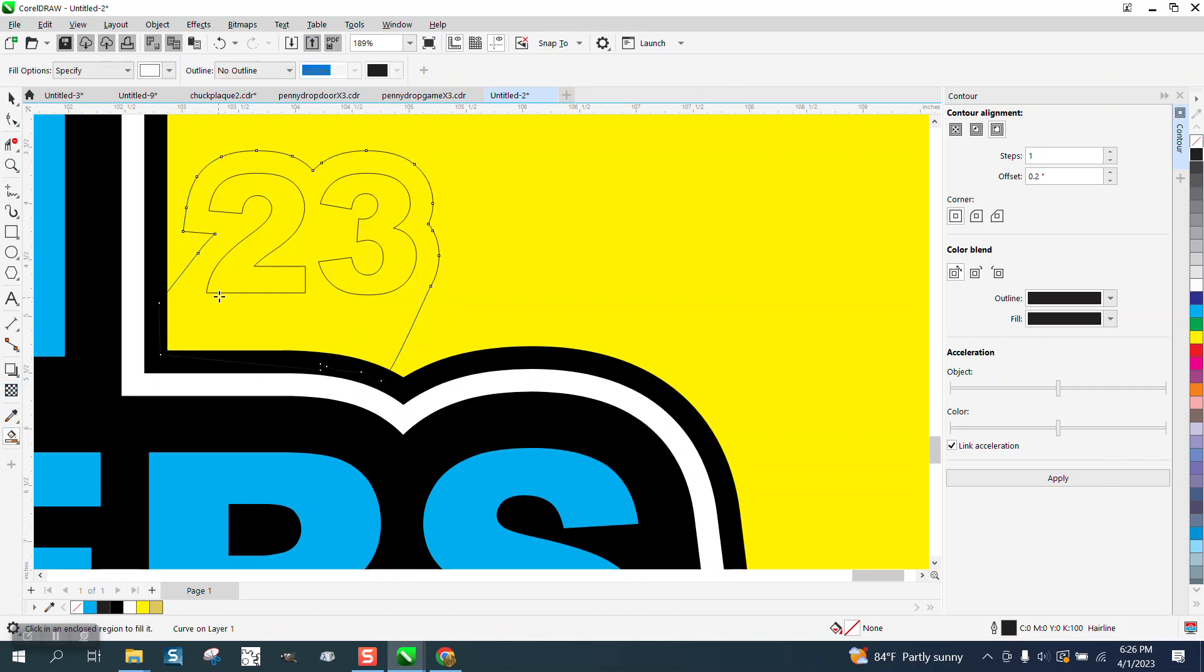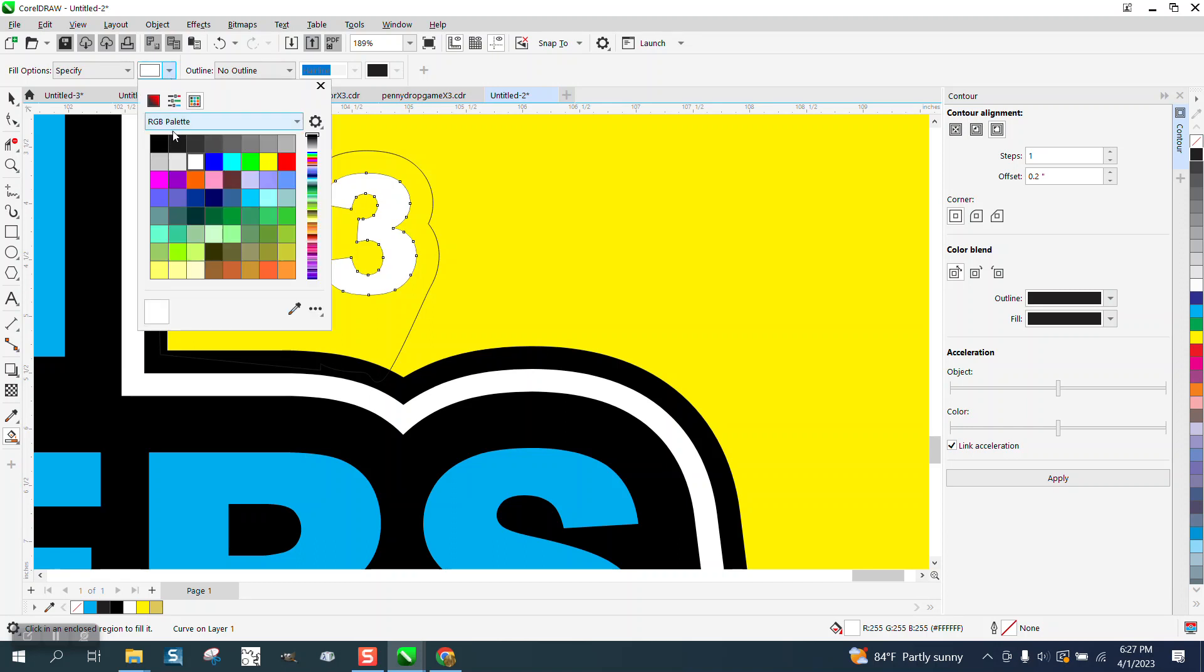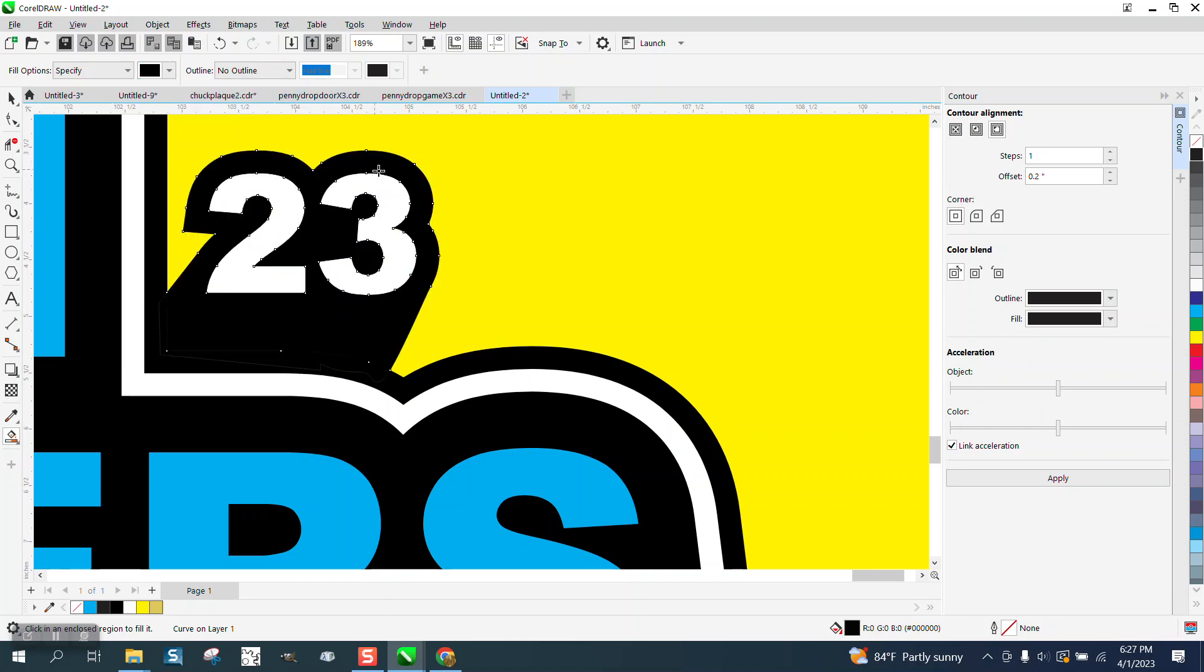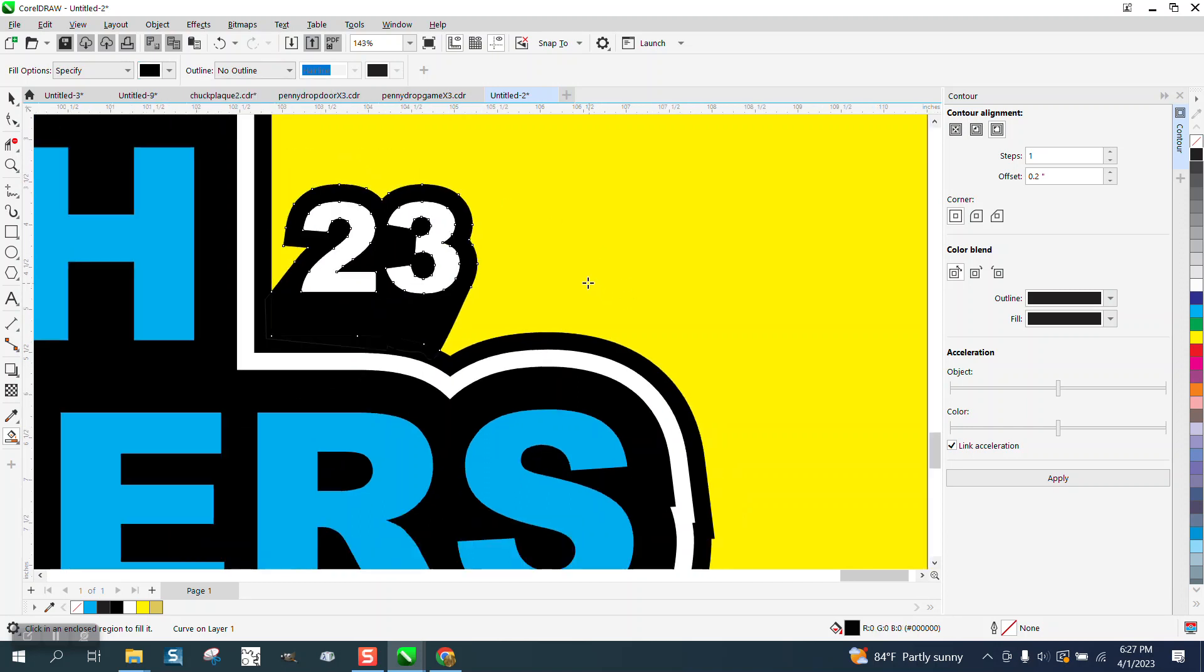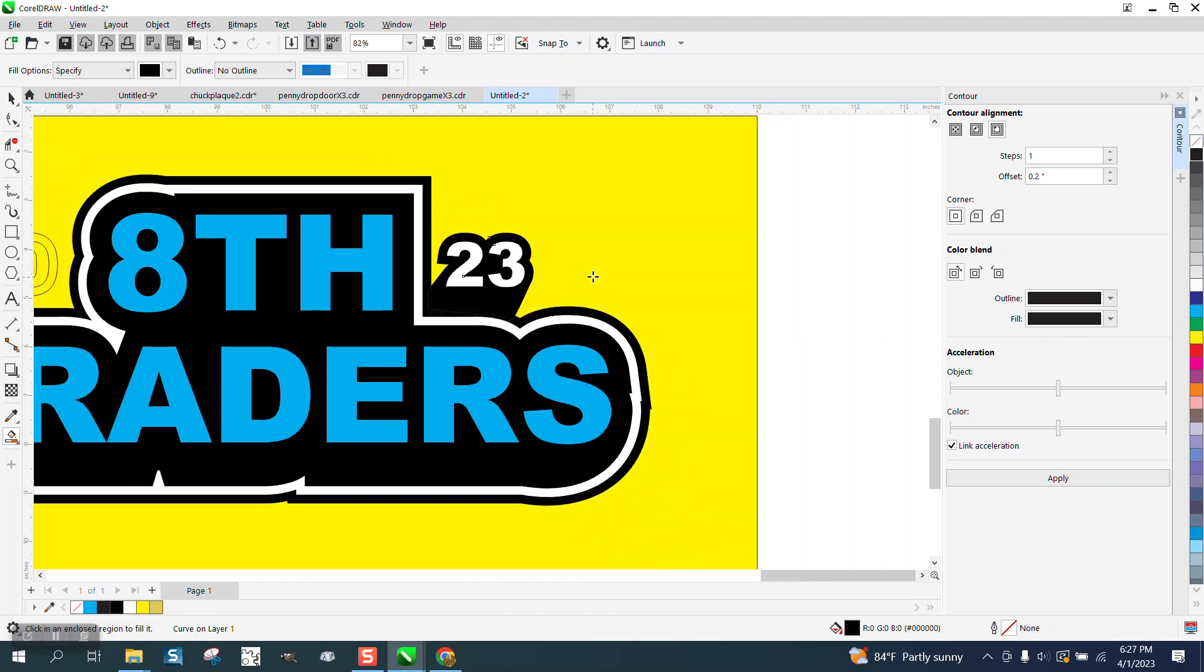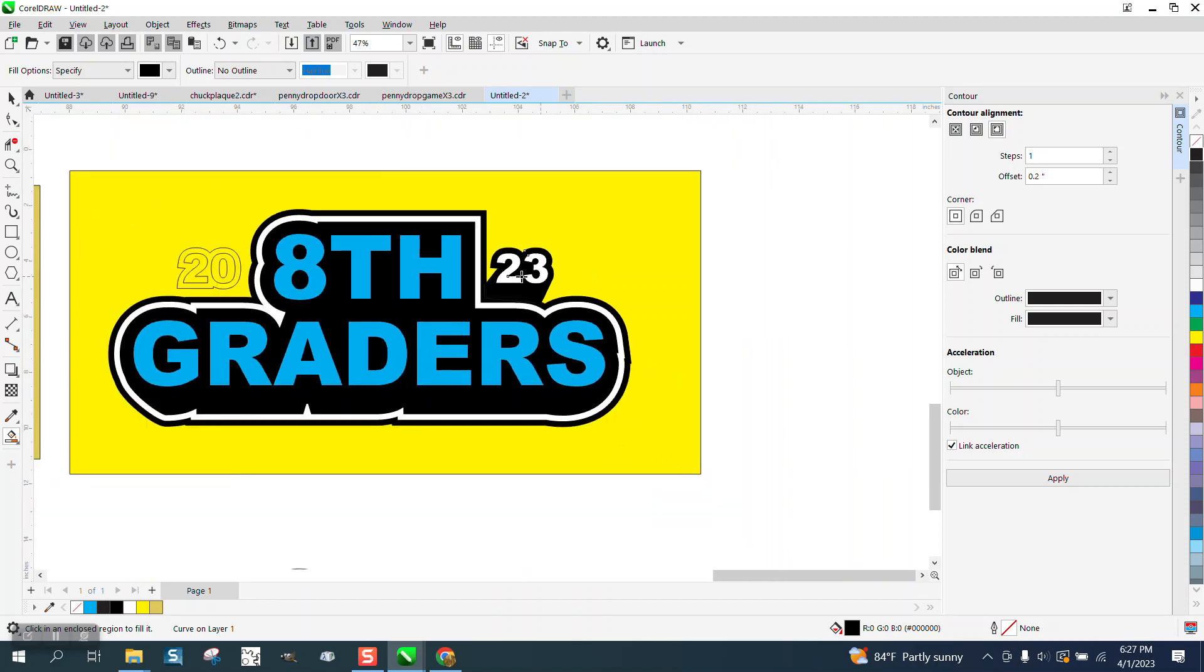I'm going to take my Smart Fill tool and fill my numbers in with white, and fill my outside with black. And then just do the same thing on the other side.